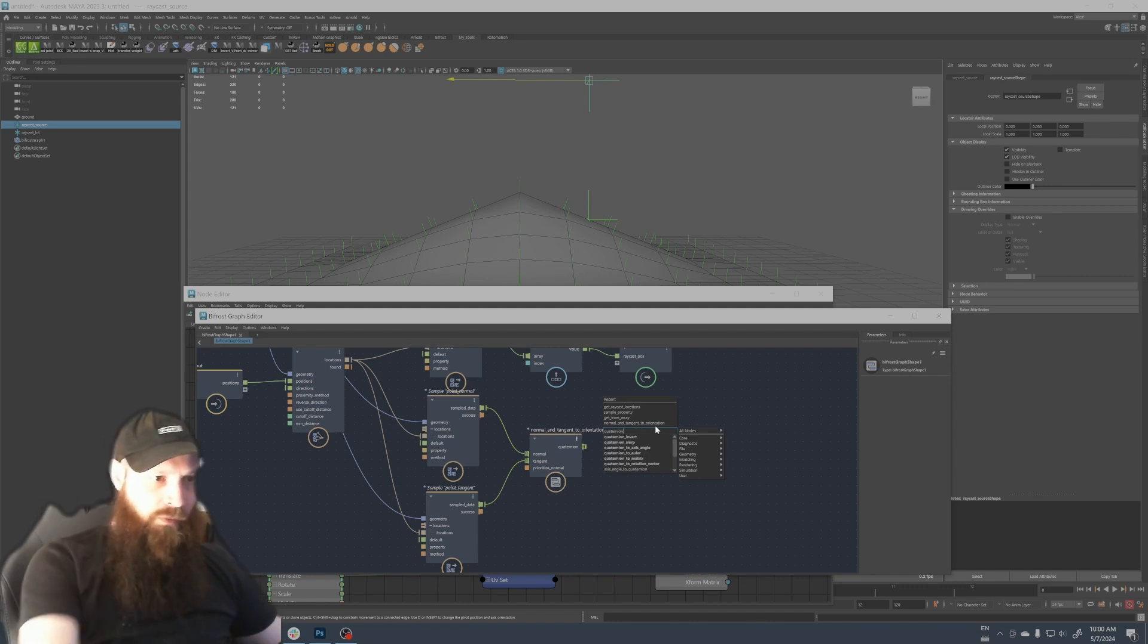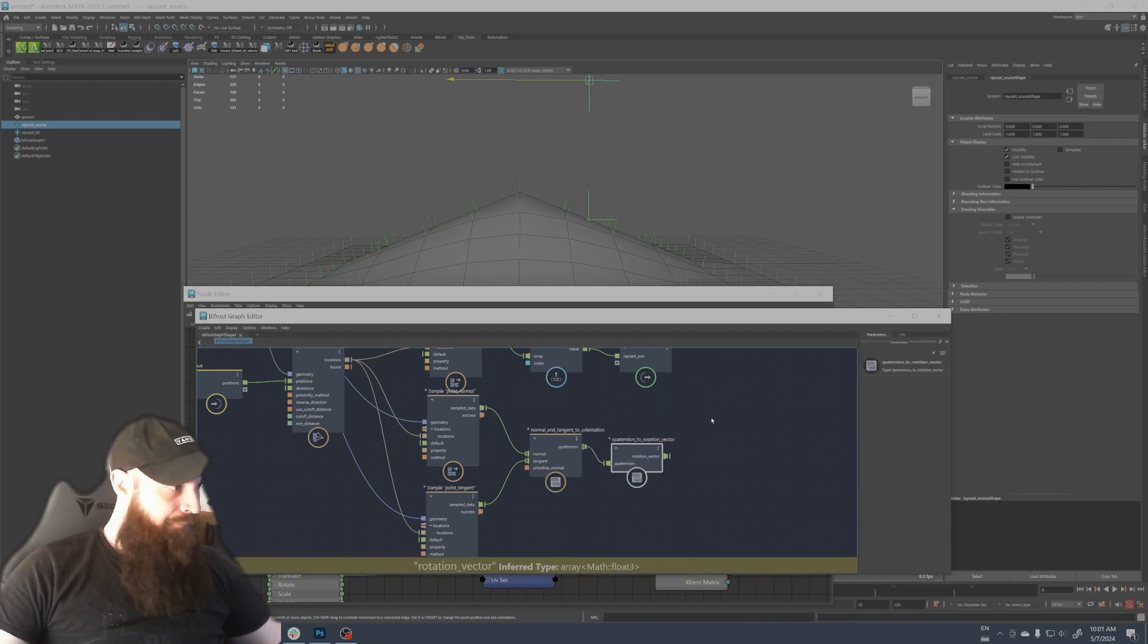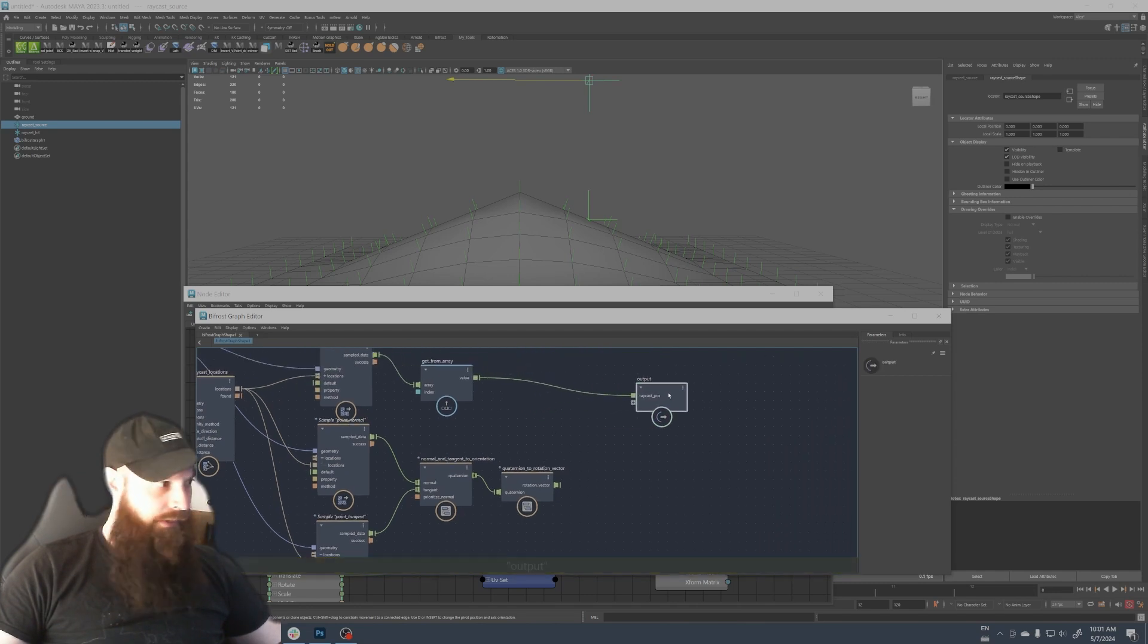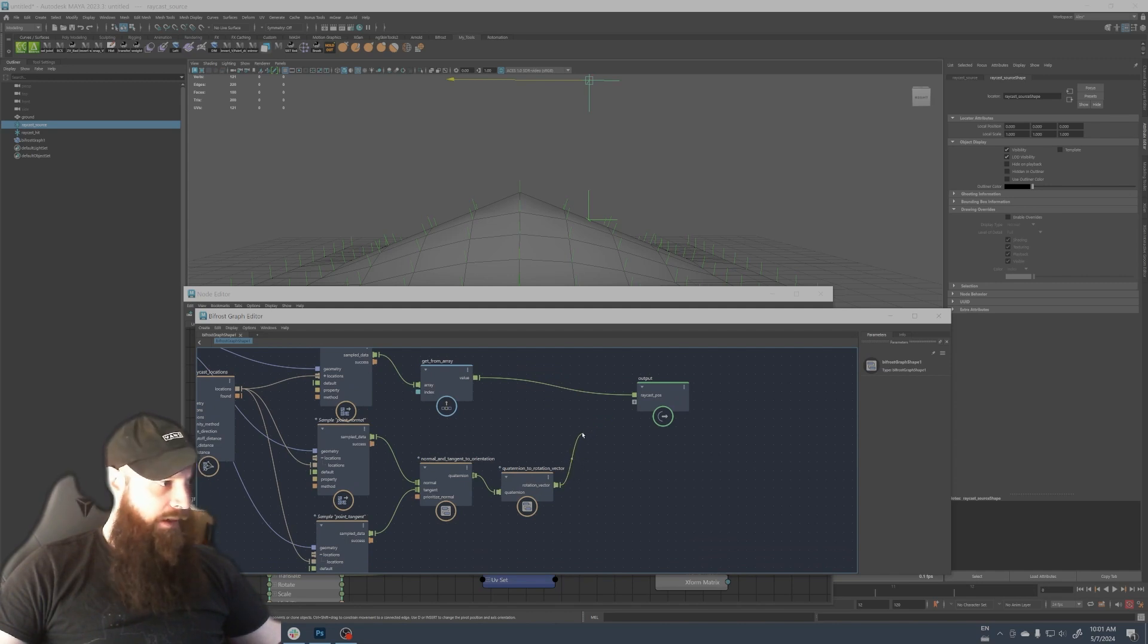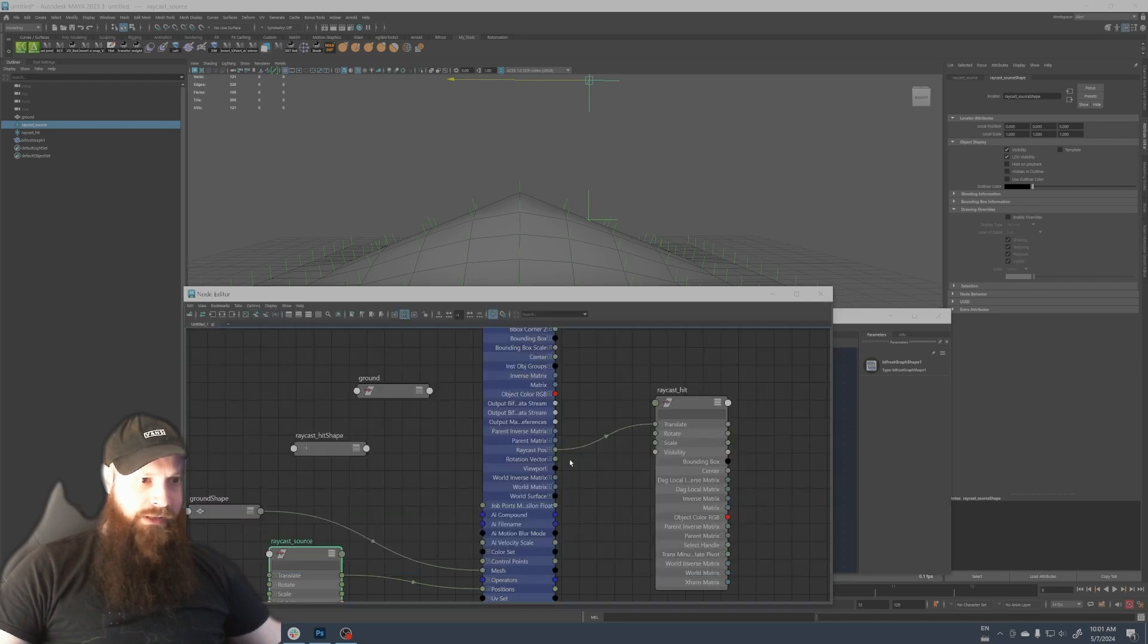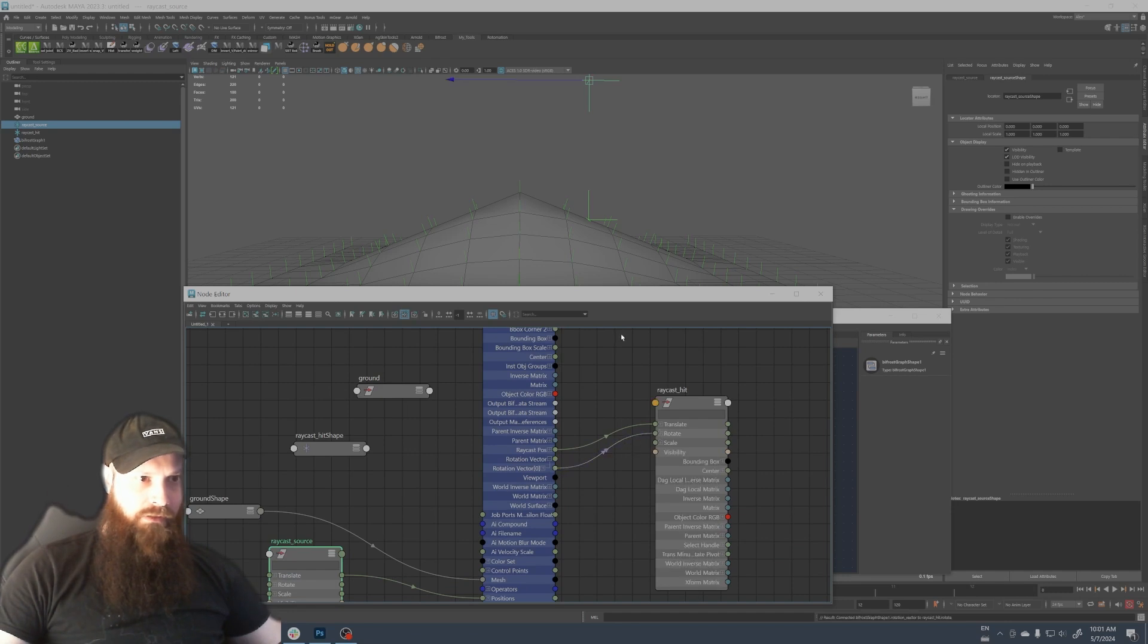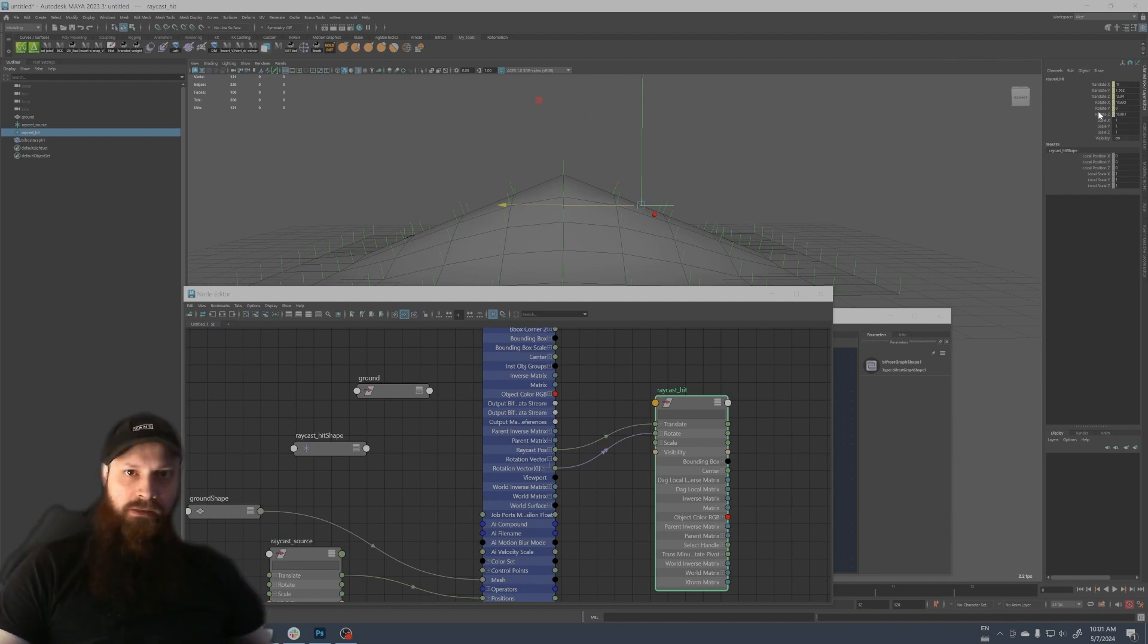And we're gonna do another node called quaternion because we have a quaternion here. So we're gonna quaternion to rotation vector. Let's connect these to that and it's gonna output a rotation vector here. So now what we can do with this is connect the rotation vector to the orientation here.